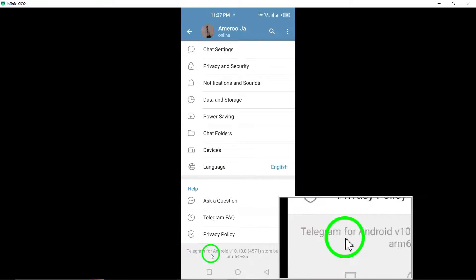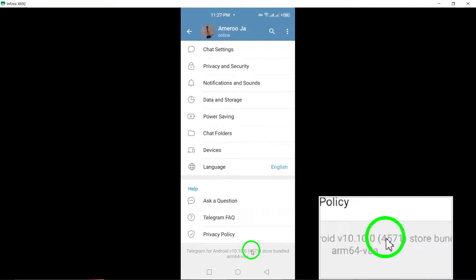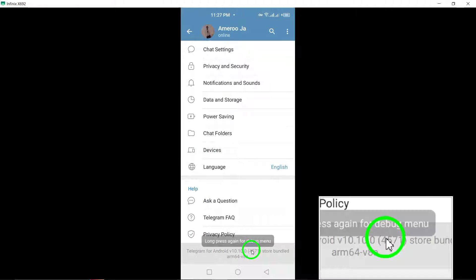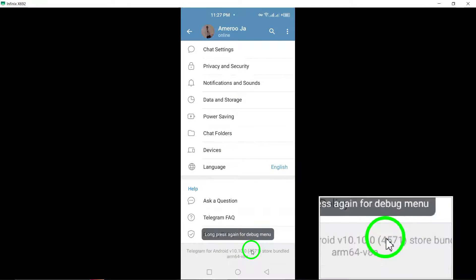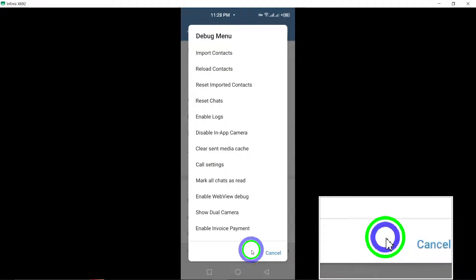Tap and hold on this information until a new option appears. Tap on Import Contact to proceed.